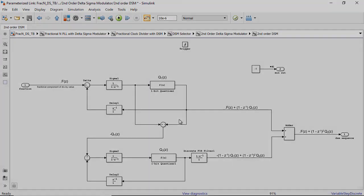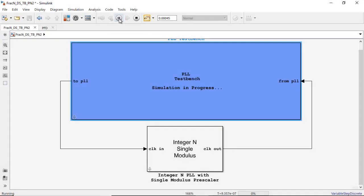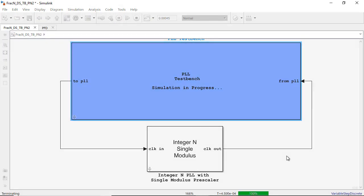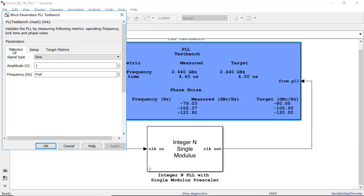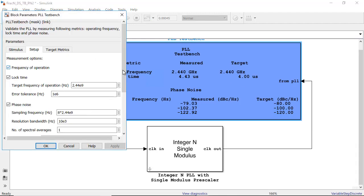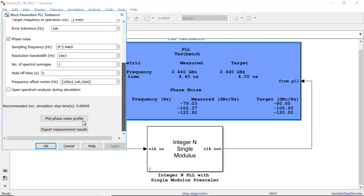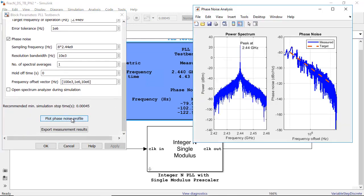Using the test benches, you can verify system performance and improve modeling fidelity by fitting measurement characteristics or circuit-level simulation results. For example, you can validate the phase noise performance of your PLL.